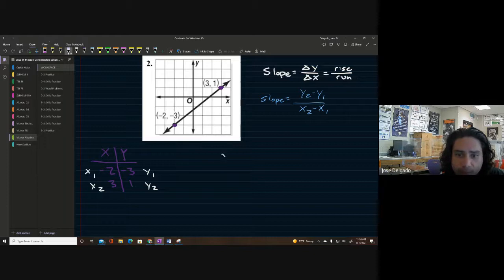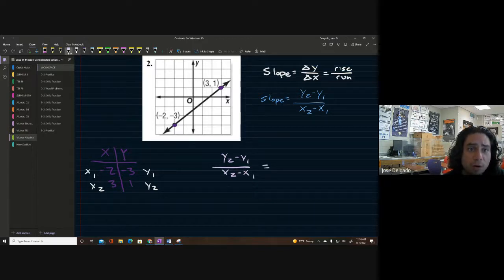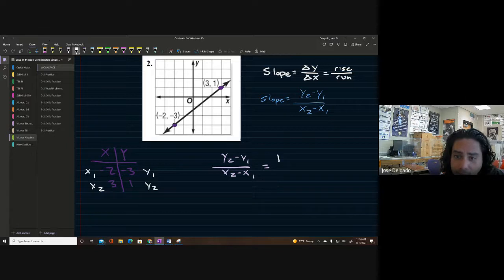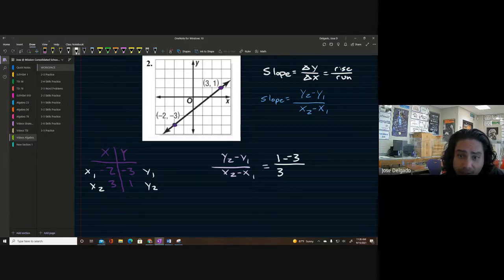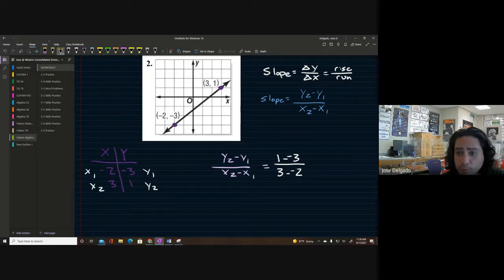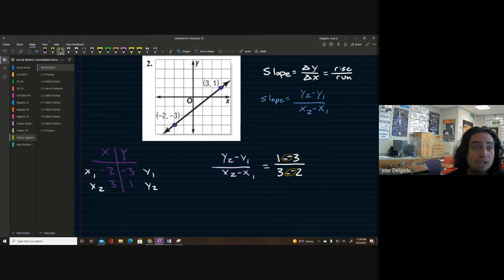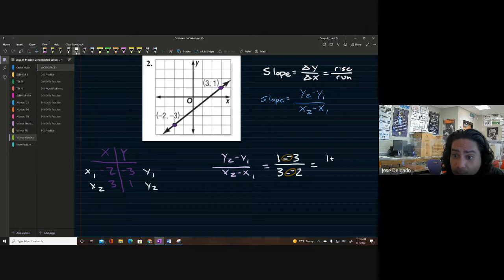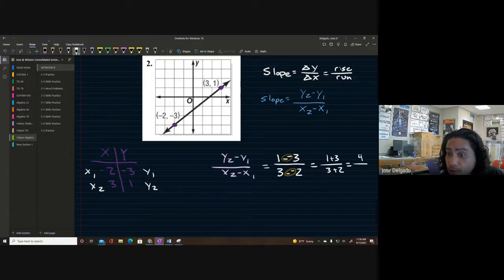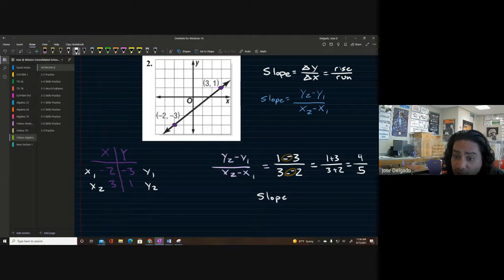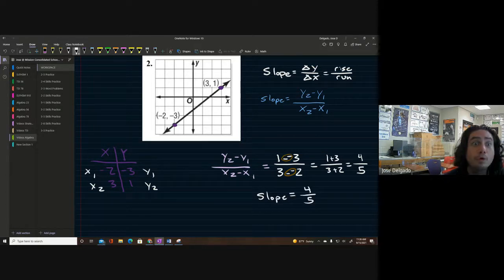Using the formula: y2 minus y1 over x2 minus x1. My y2 is one, minus y1 which is negative three; my x2 is three, minus x1 which is negative two. Both have double negatives, so we change those to positives: one plus three over three plus two. That gives us four over five, so the slope is four fifths.